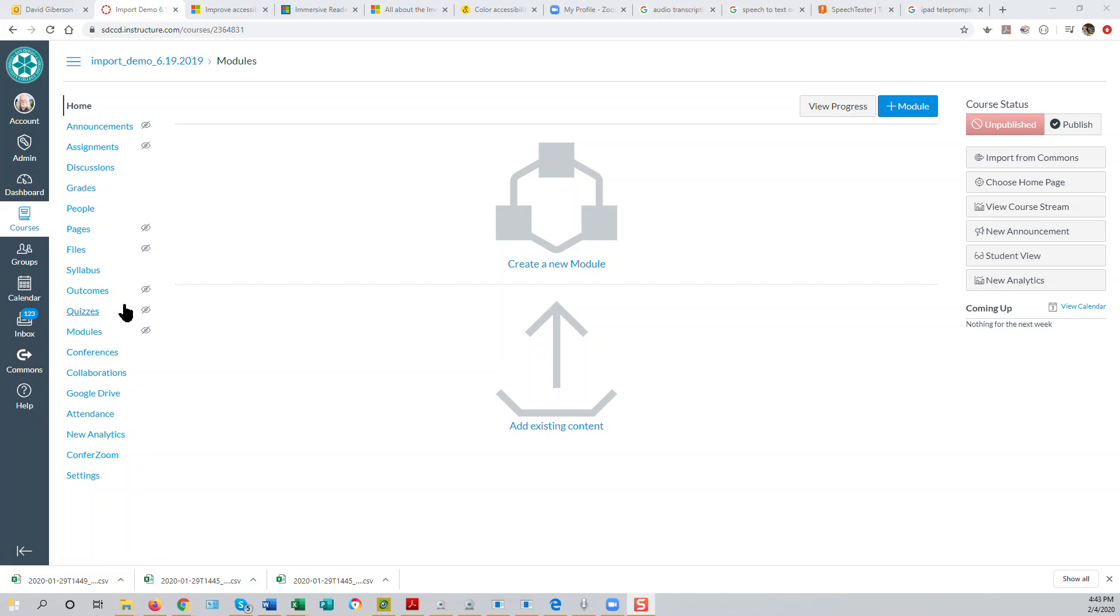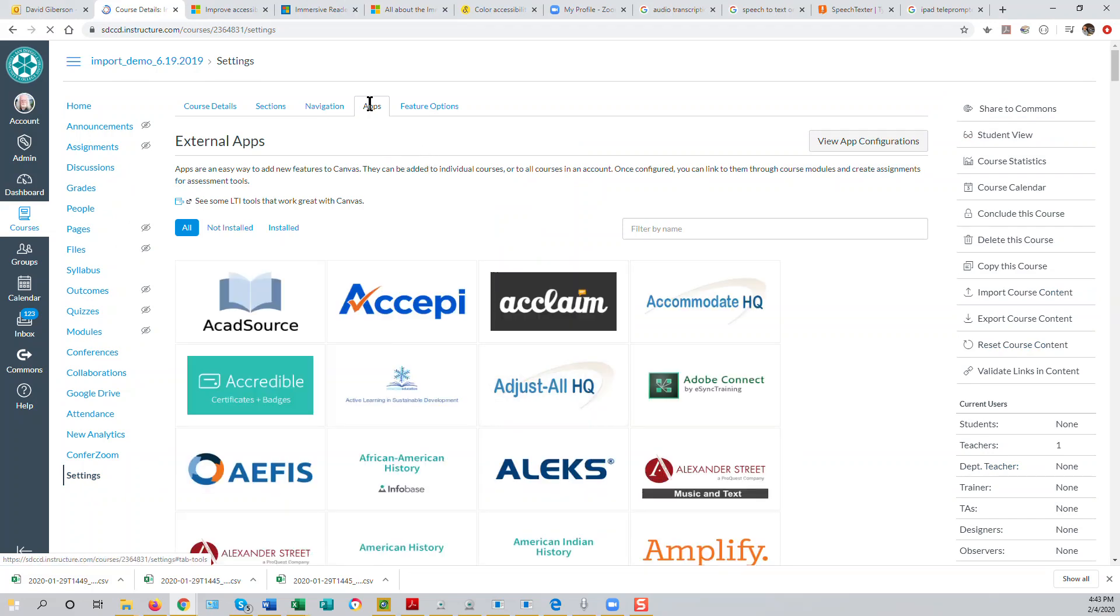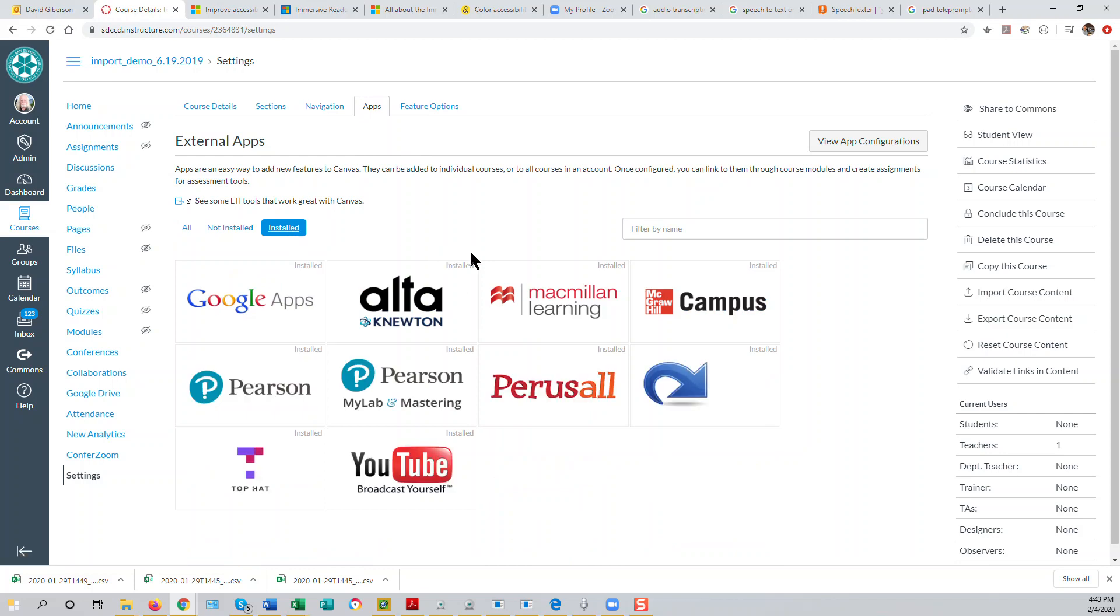You can do that by going to Settings in the course menu and selecting the Apps tab. I would select Installed so you don't have to wait forever for all the possible apps to load.